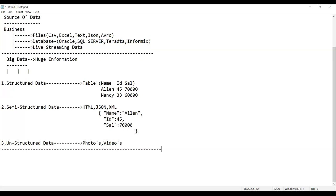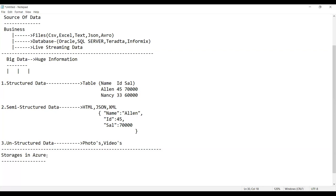First of all, we require to store this data into Azure. Azure requires storages to store this kind of data. So today we will start with the storages in Azure. The first storage is Azure Blob Storage.